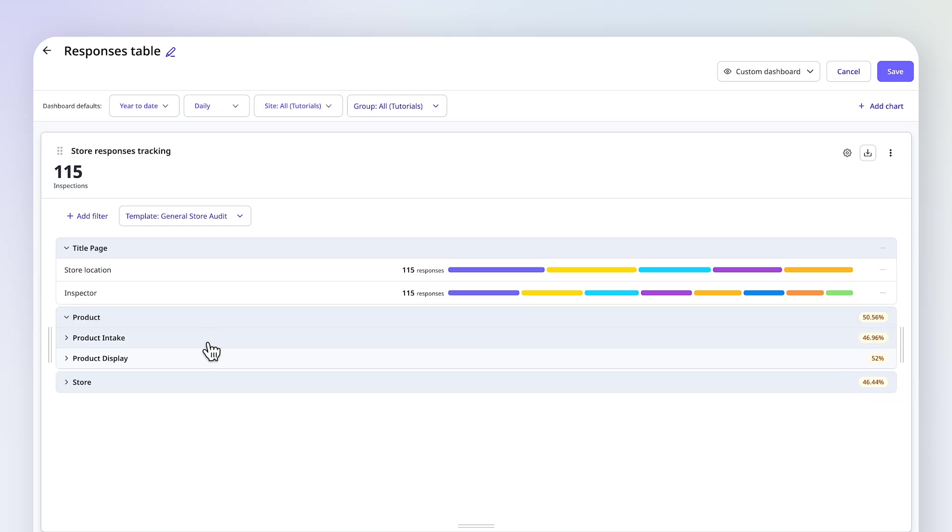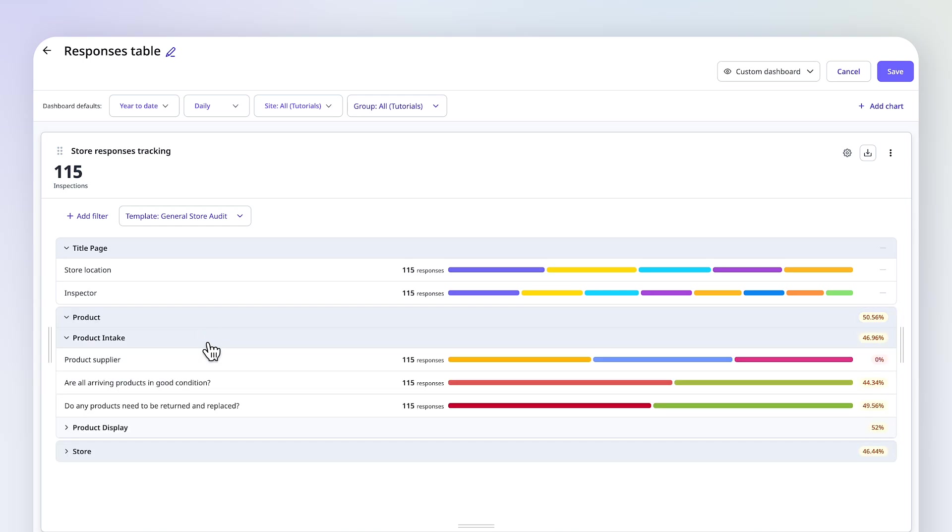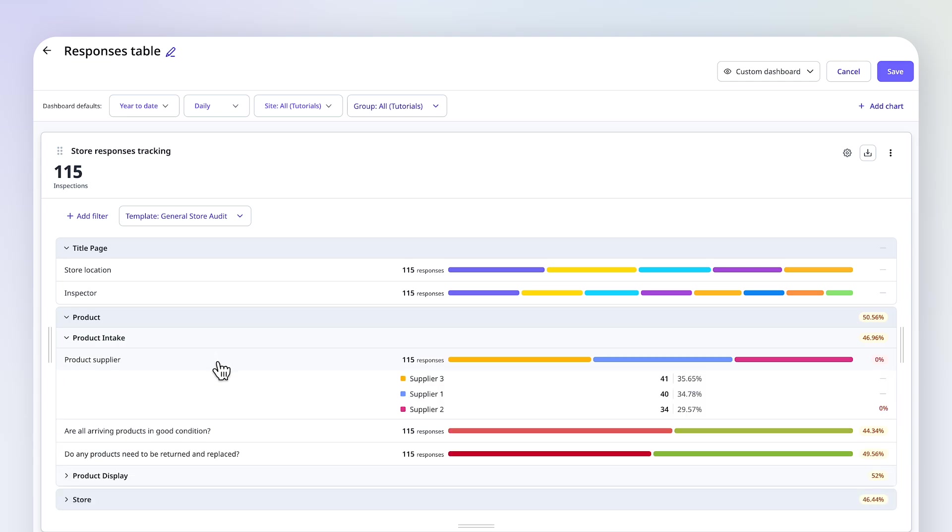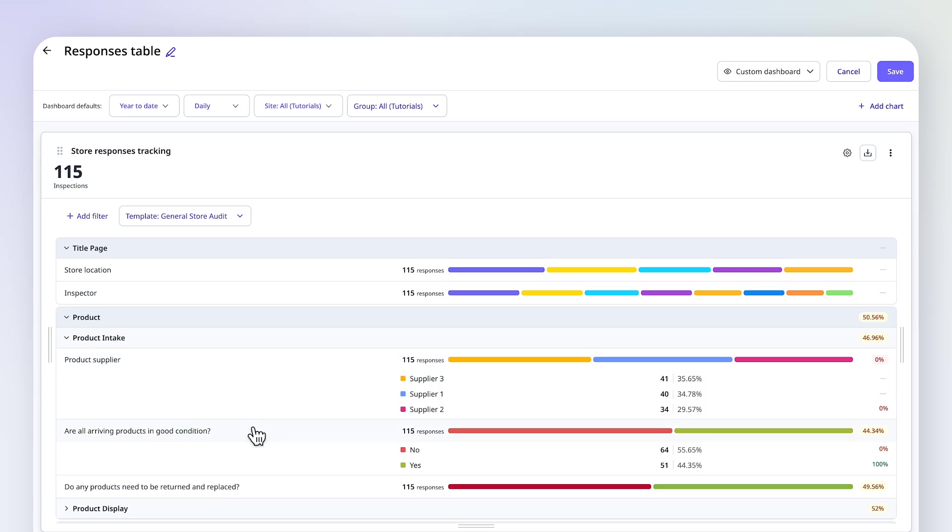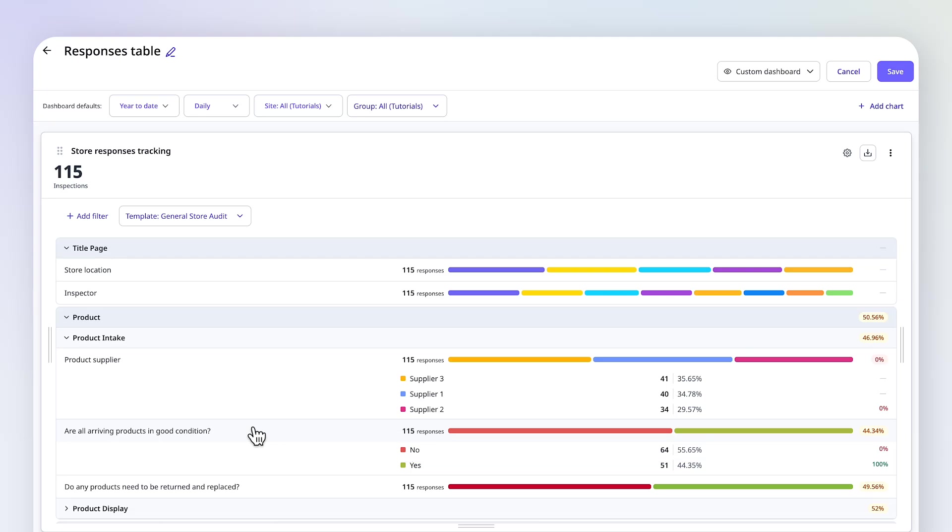Expand a section to see scores for individual questions. Click a question to see how each response impacts the score, and how often each one is selected. For this question, No is selected 56% of the time, so over half of inspections find a problem with the arriving products. We can see this relates to three suppliers.